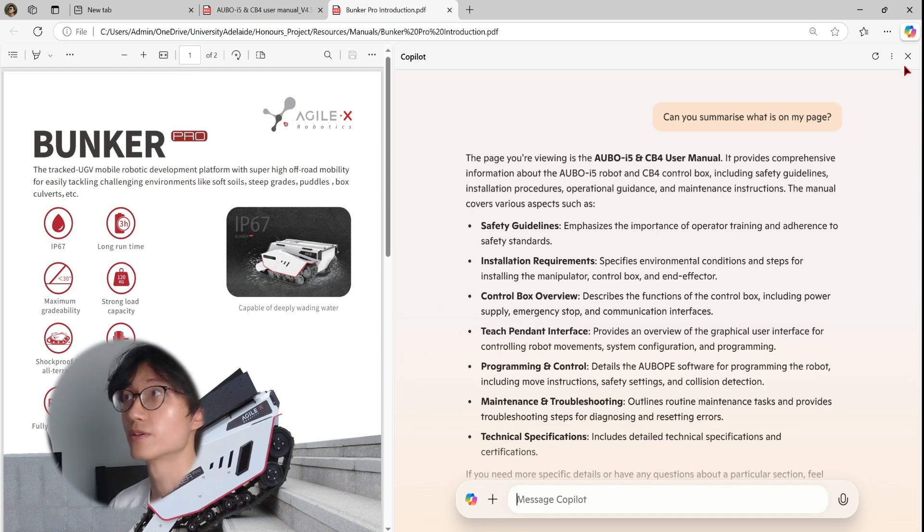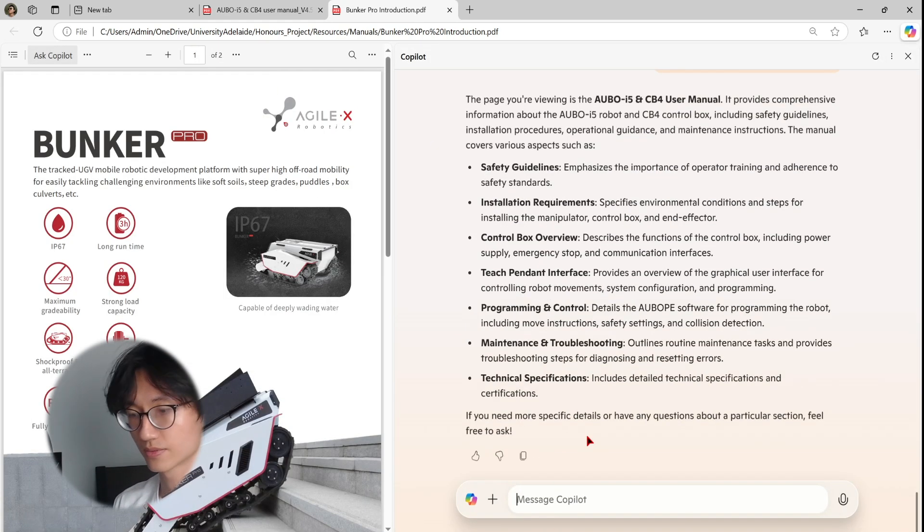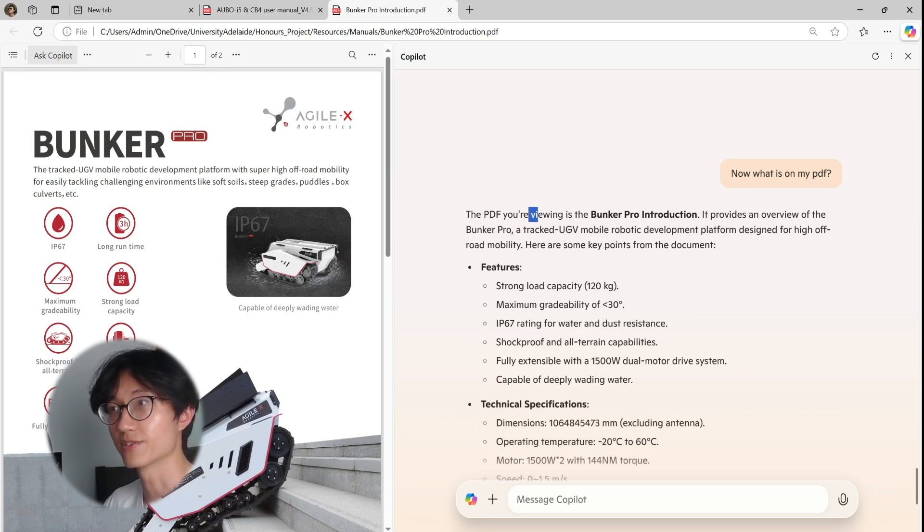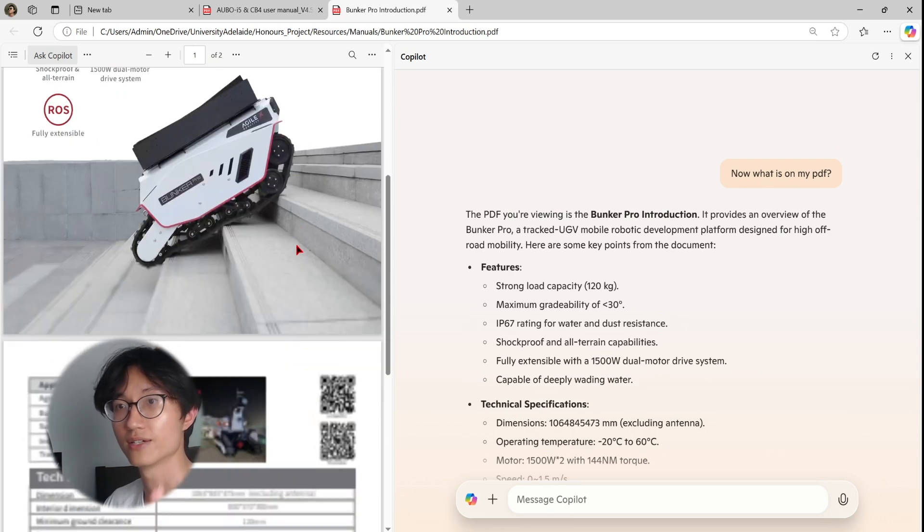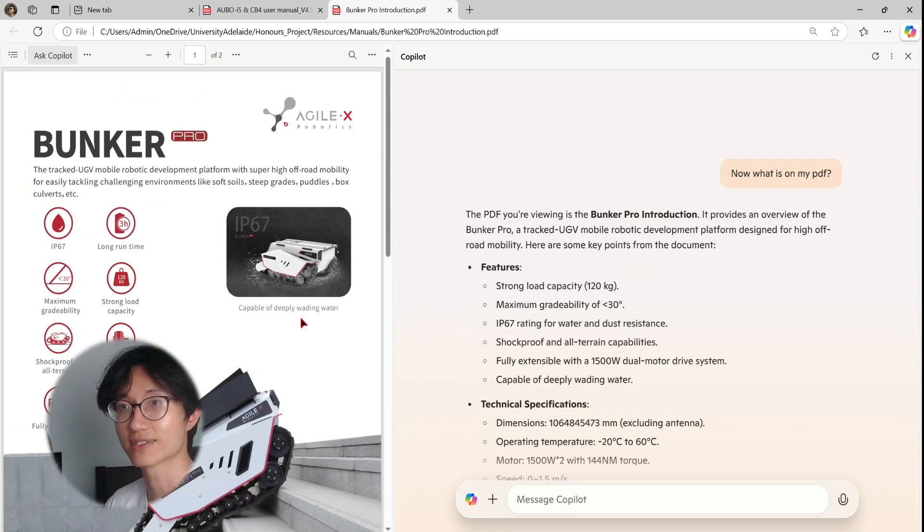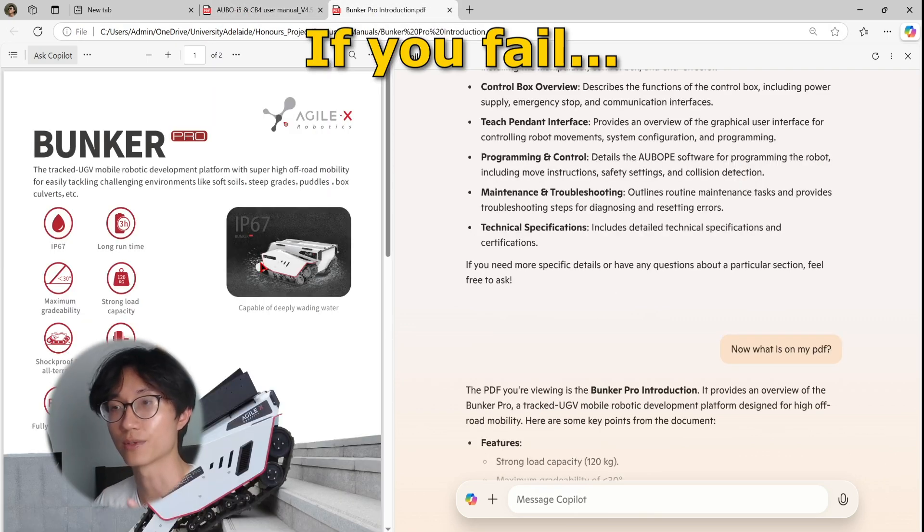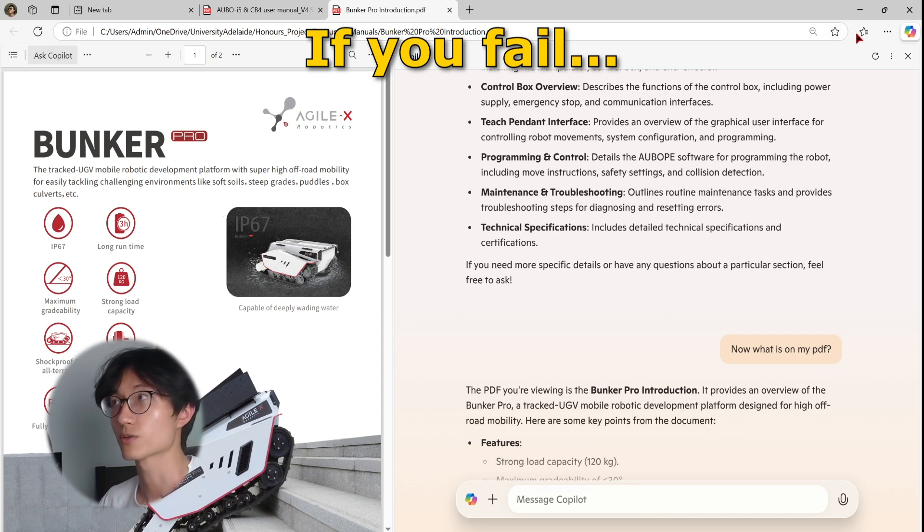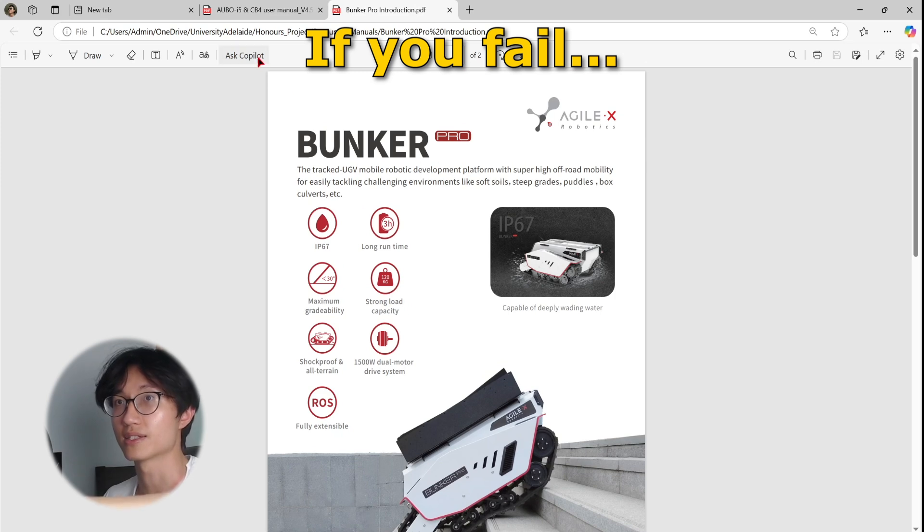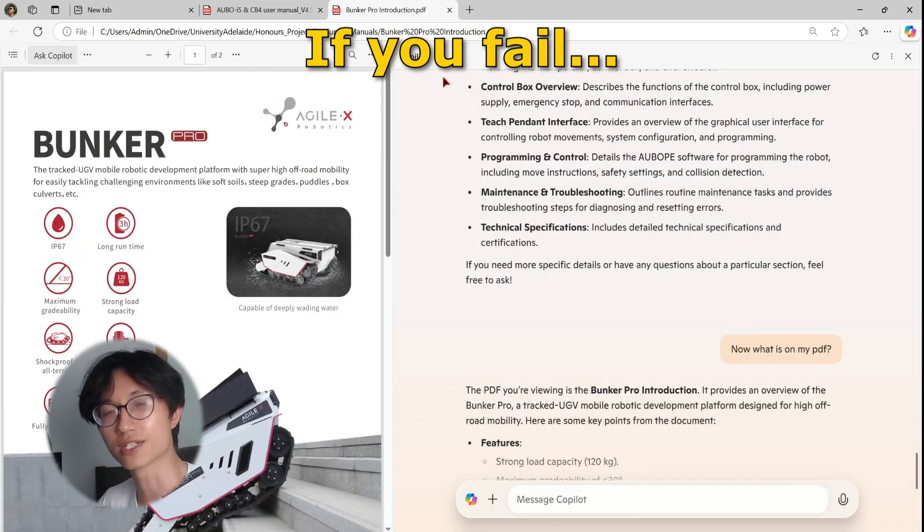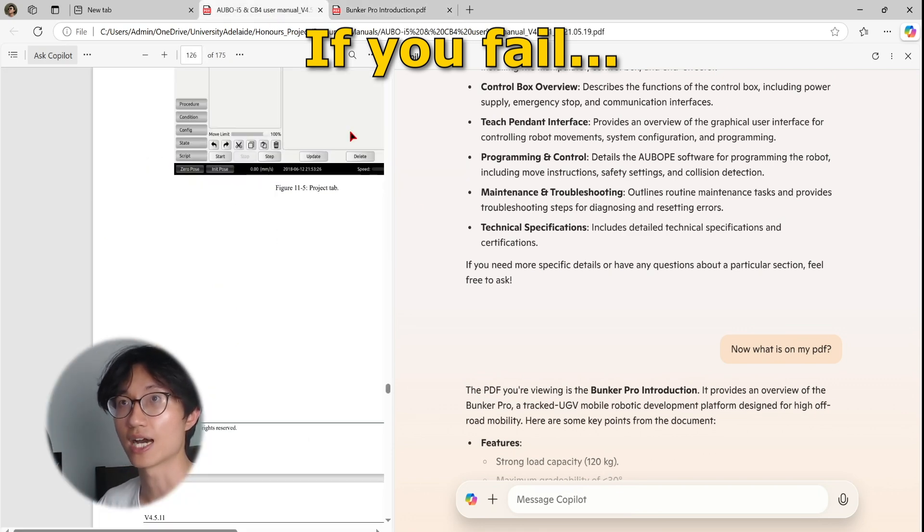So cross this first, then Ask Copilot. Okay, so as you can see, the PDF I'm viewing is a Bunker Pro introduction. It provides an overview with a Bunker Pro, which is exactly what the PDF is about, which means it's reading it successfully. So it depends on which page you go into. So just in case if you are unable to get Copilot to read your PDF immediately, just close the panel and then click on Ask Copilot again. So just refresh it, even reopen your PDF if you need to, it is sometimes a bit buggy.